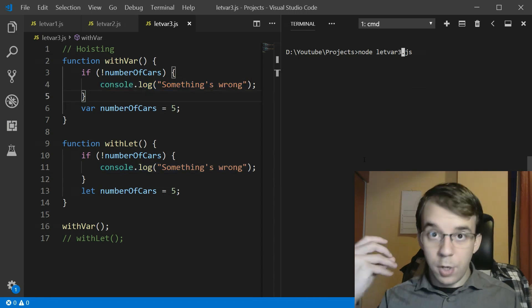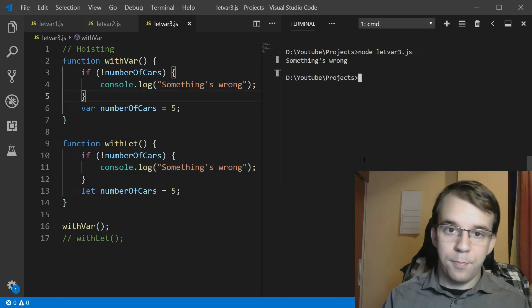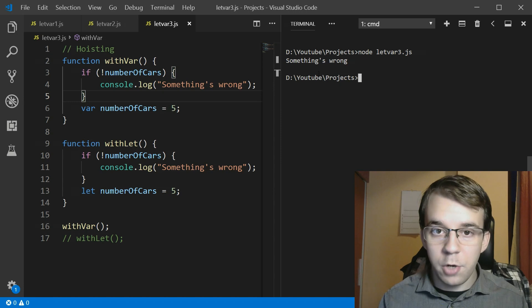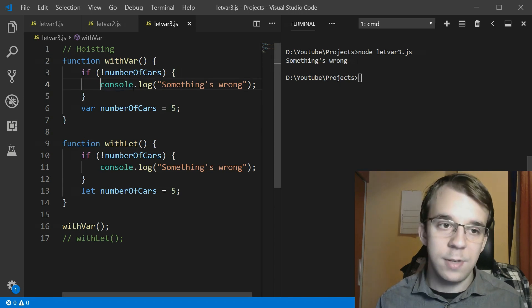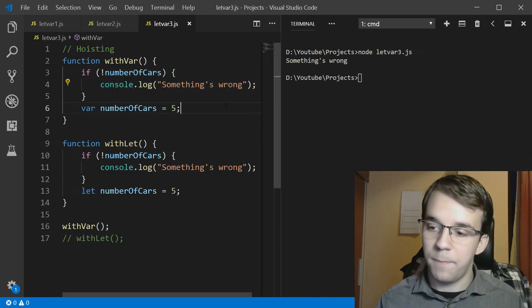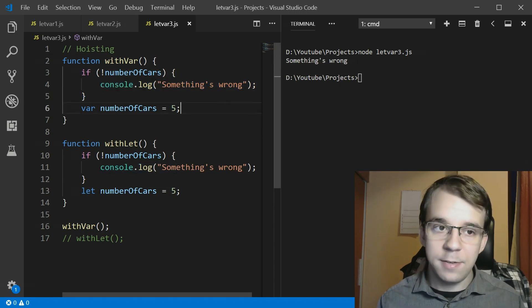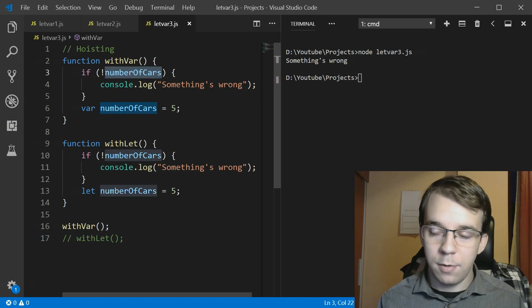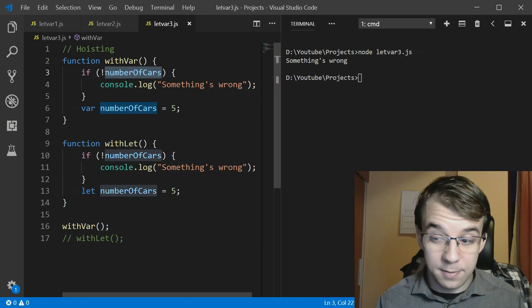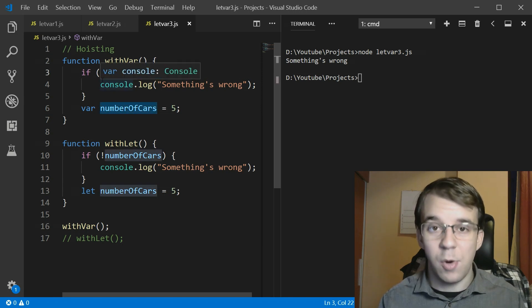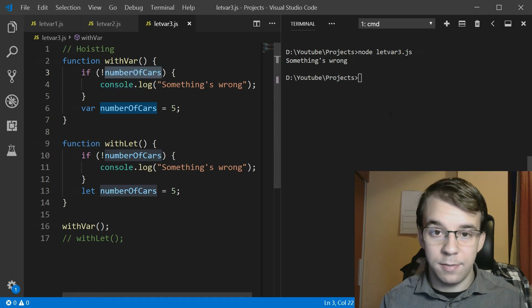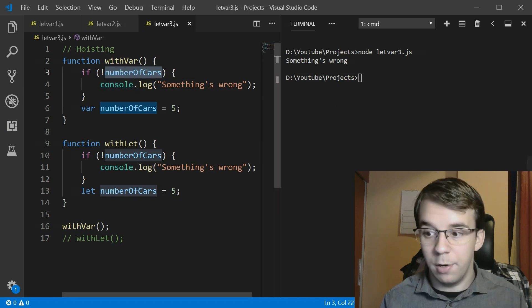So if I try to run this you will notice that it says something's wrong. That means that we got to this line of code, that means that this one was defined but it has the value undefined or null.